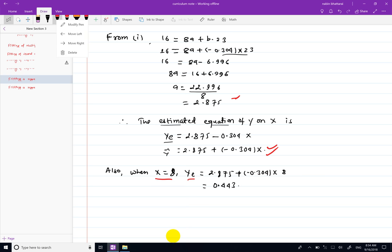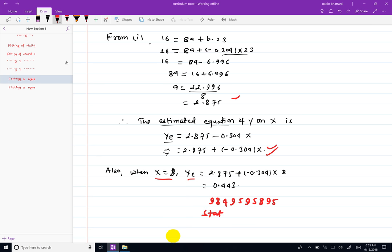So this is the estimated regression equation of y on x. Thank you.